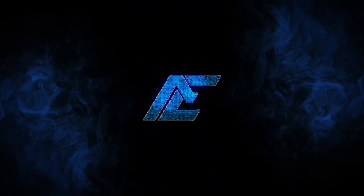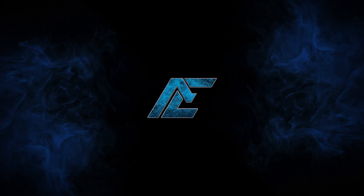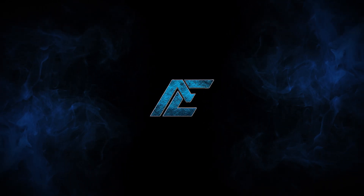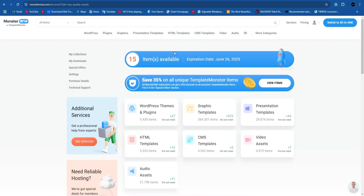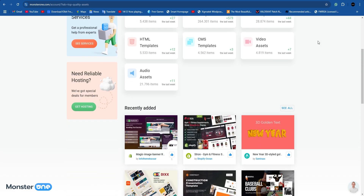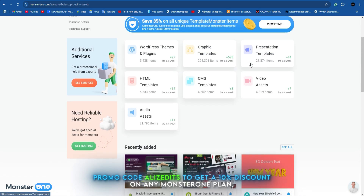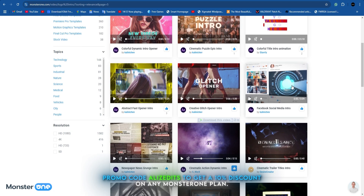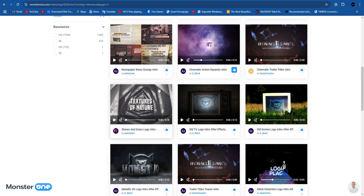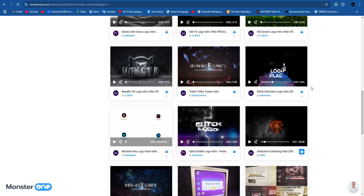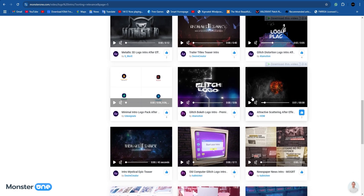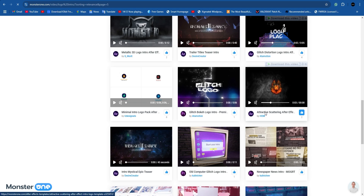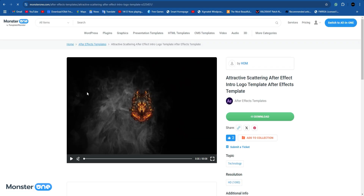Today I'm going to show you how to make this animation for your outro and intro for your edits. For this you need the MotionOne by TemplateMonster — this is a really amazing website that has a lot of amazing templates for your animations. Here we can search logo animation templates and customize them to our needs. I'm just going to select one here.